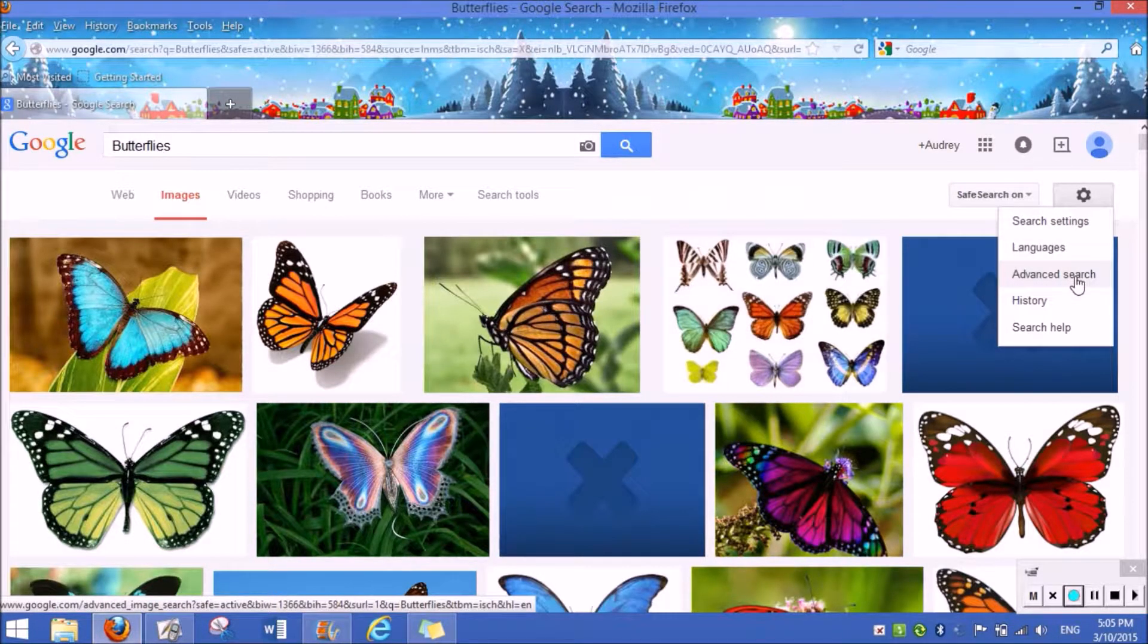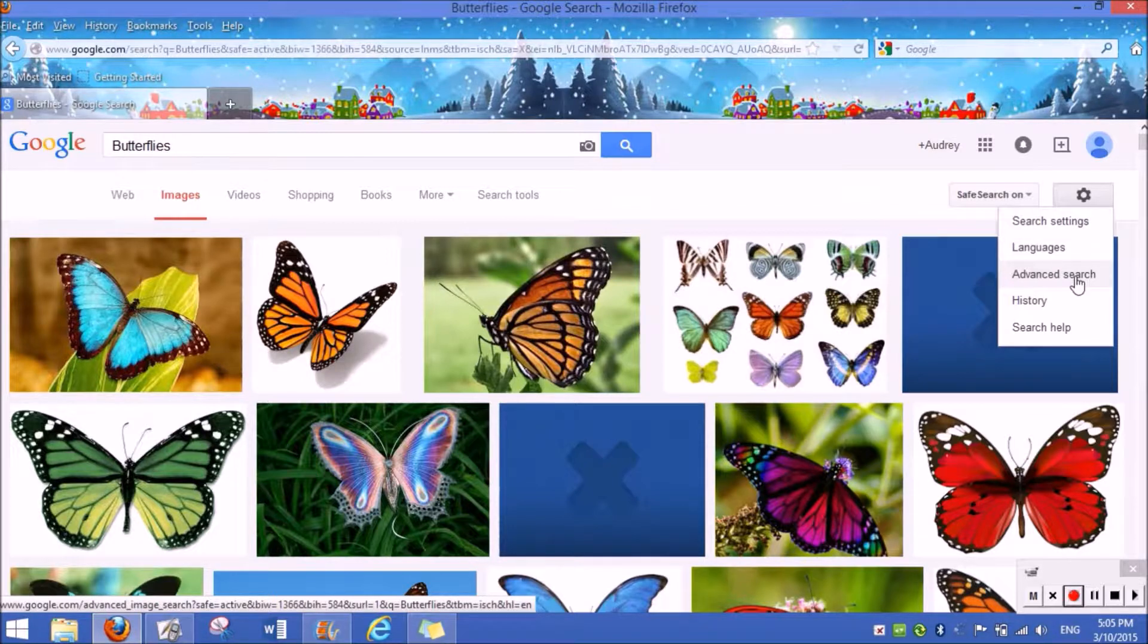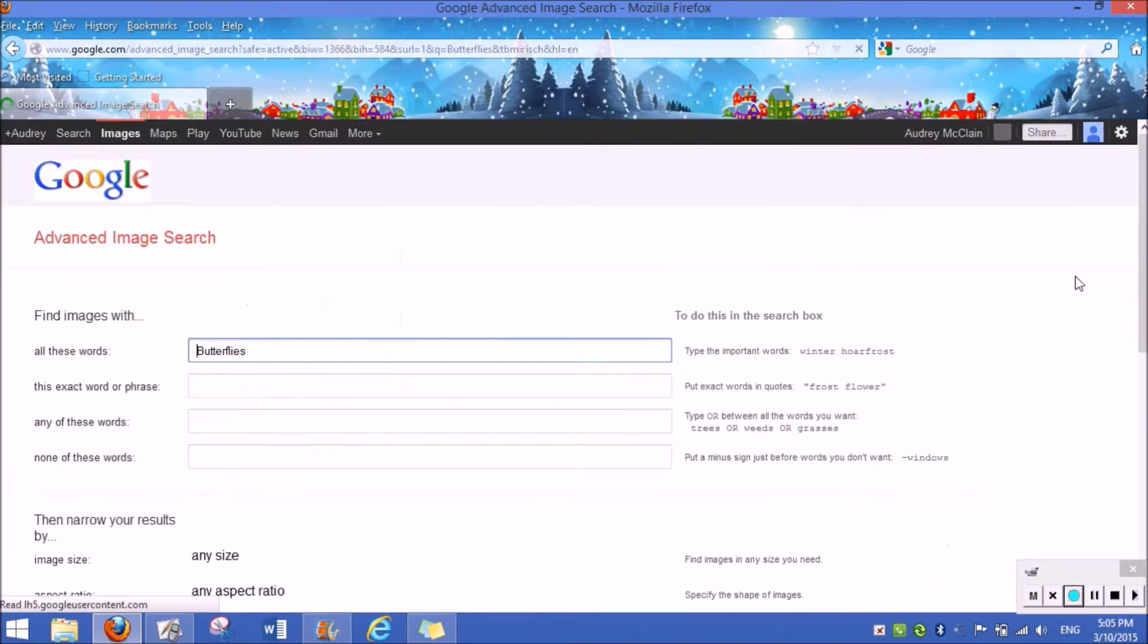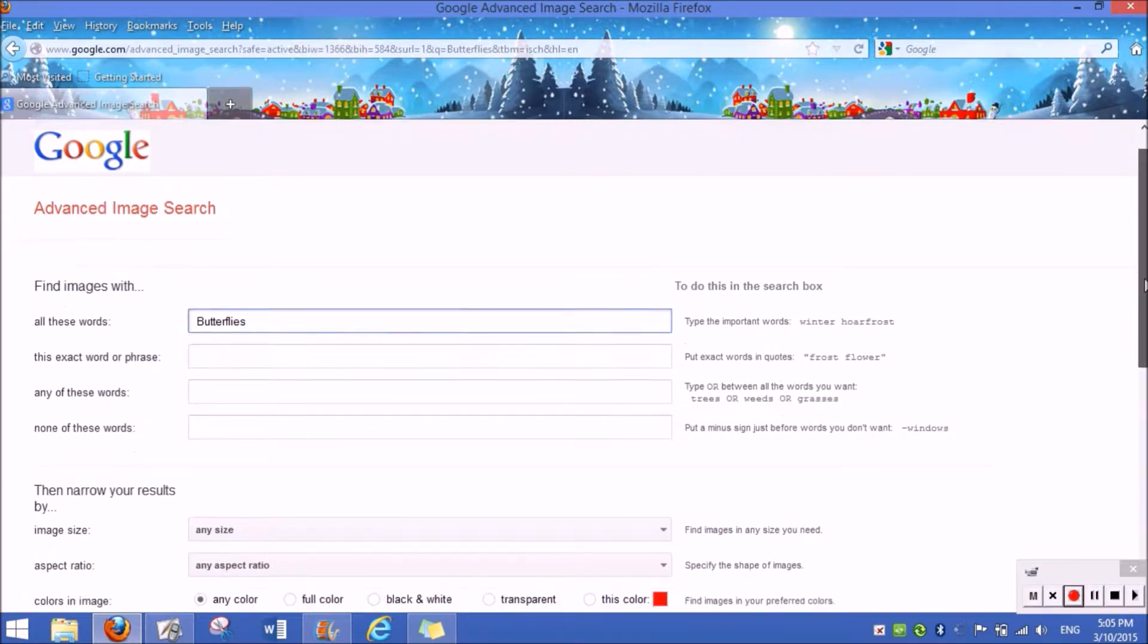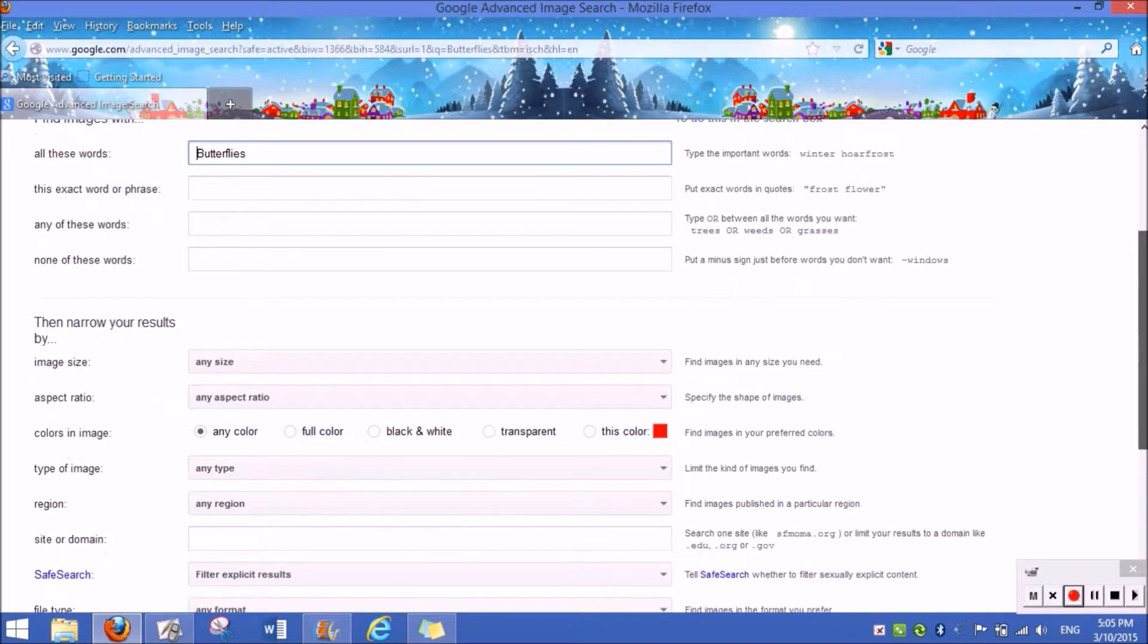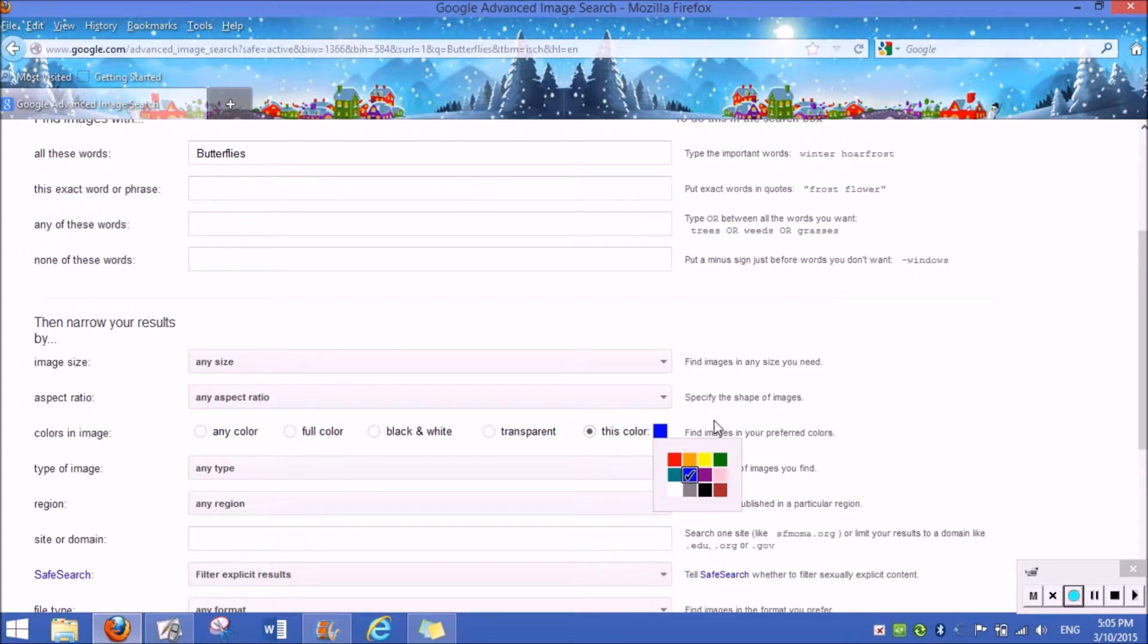There should be a drop down option that says advanced search. Click on it. Once you're there, you'll see a whole bunch of options. For example, if I wanted my butterfly to be blue, I could go down to color and press blue.